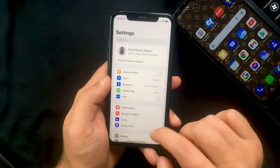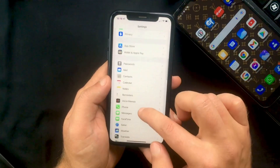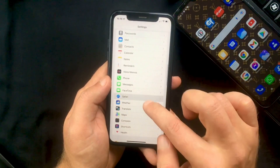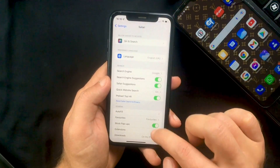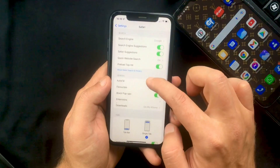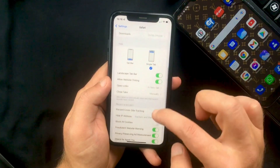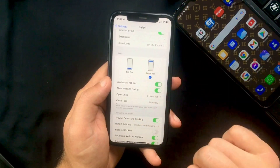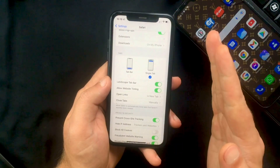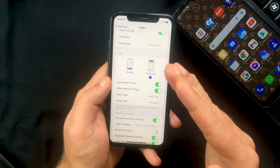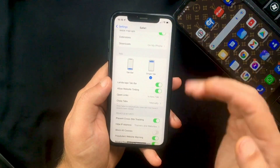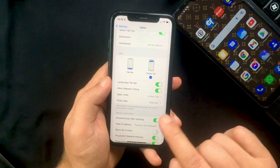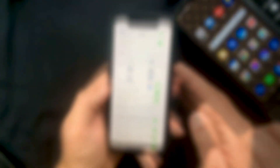If you like to complicate things, you can go to Settings, scroll down to Safari, and in there you will find the option to switch back to Single Tab. However, this will also deactivate the feature that allows you to easily swipe between tabs.